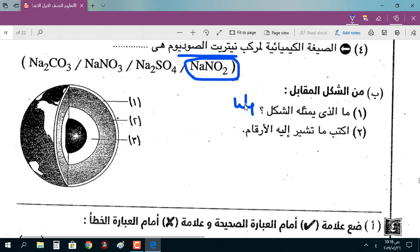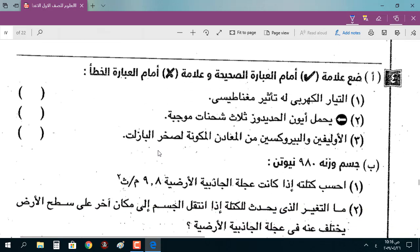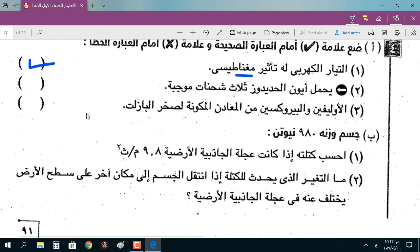من الشكل المقابل الذي يمثل طبقات الأرض: اكتب ما تشير إليه الأرقام: 1 - القشرة الأرضية، 2 - الوشاح، 3 - اللب الخارجي. علامة صح أو خطأ: التيار الكهربائي له تأثير مغناطيسي - صحيح. أيون الحديدوز يحمل ثلاث شحنات موجبة - خطأ، هذا أيون الحديديك. الأوليفين والبيروكسين من المعادن المكوِّنة لصخرة البازلت - صحيح.